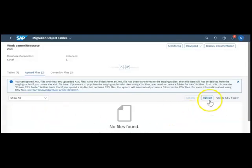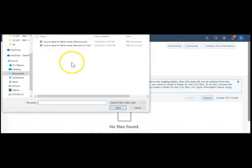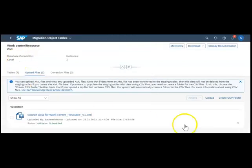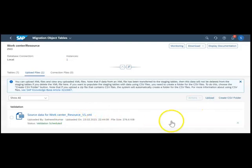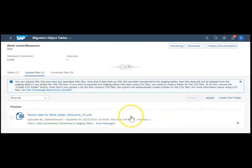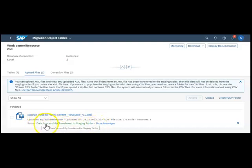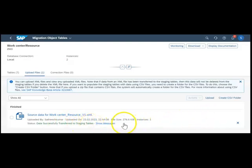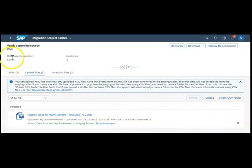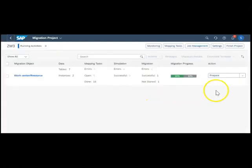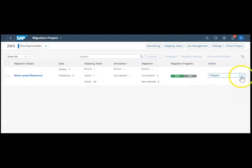I go to upload and the system is asking me for the path. Once you click upload it will ask for the file. You need to select the file, then you can see the status will keep changing. It says data successfully transferred to staging tables, that means now the data has moved to the staging tables.